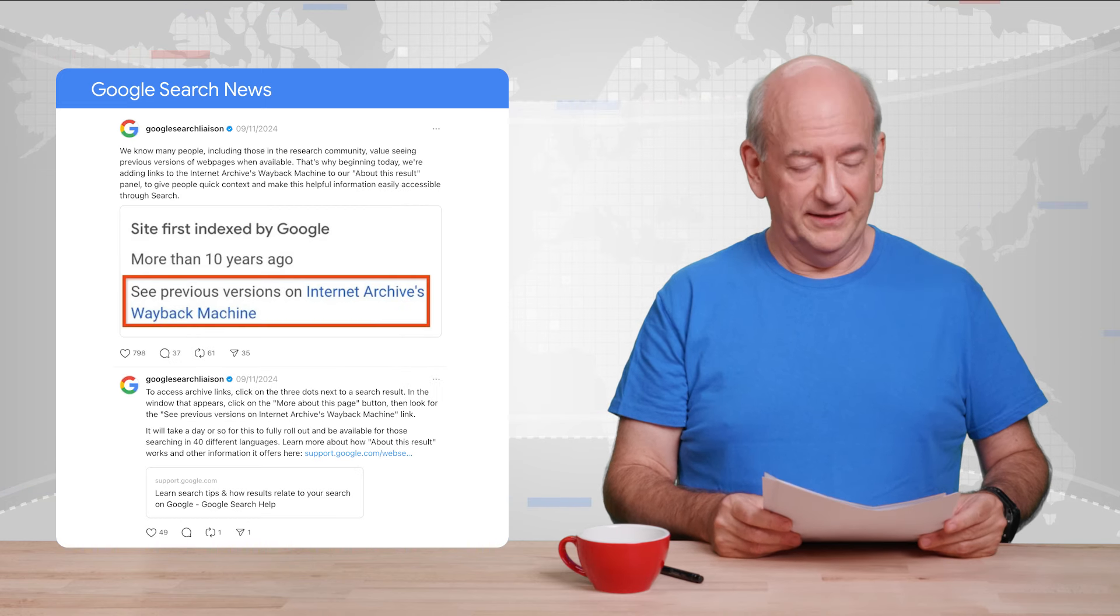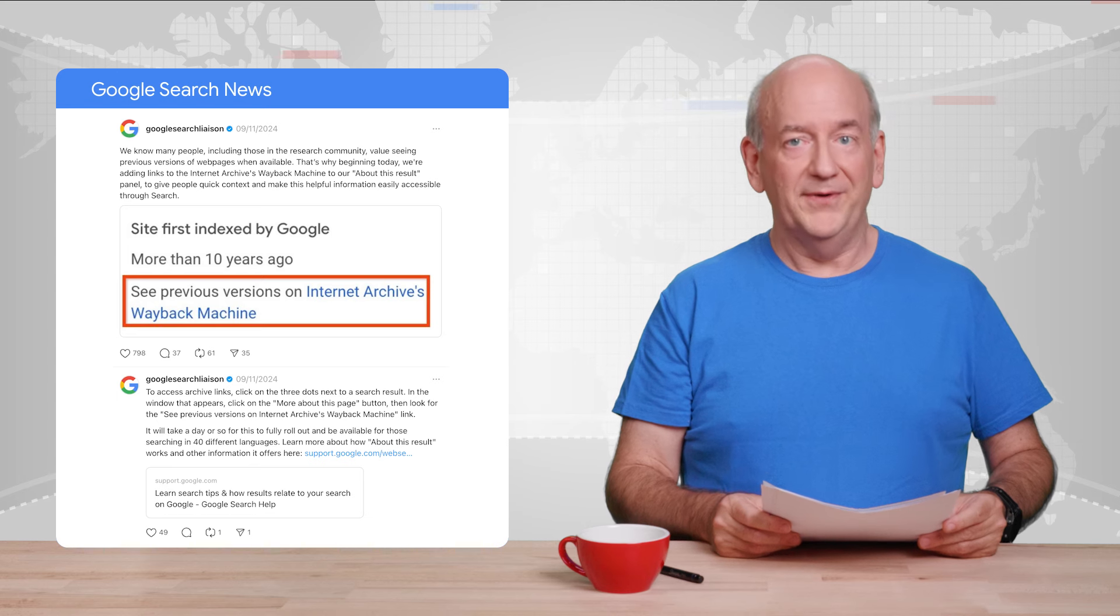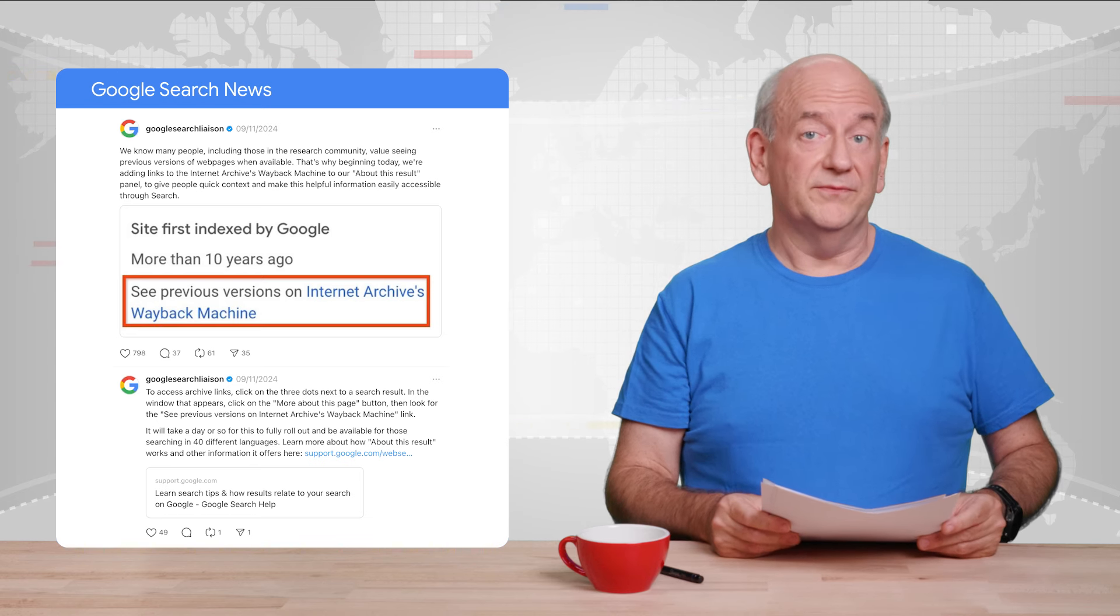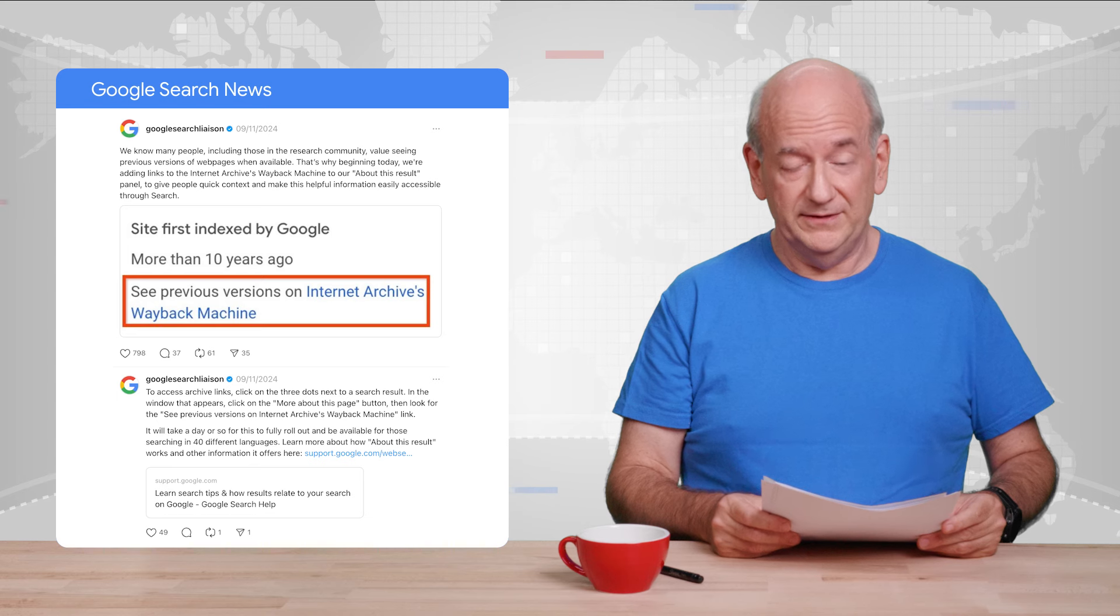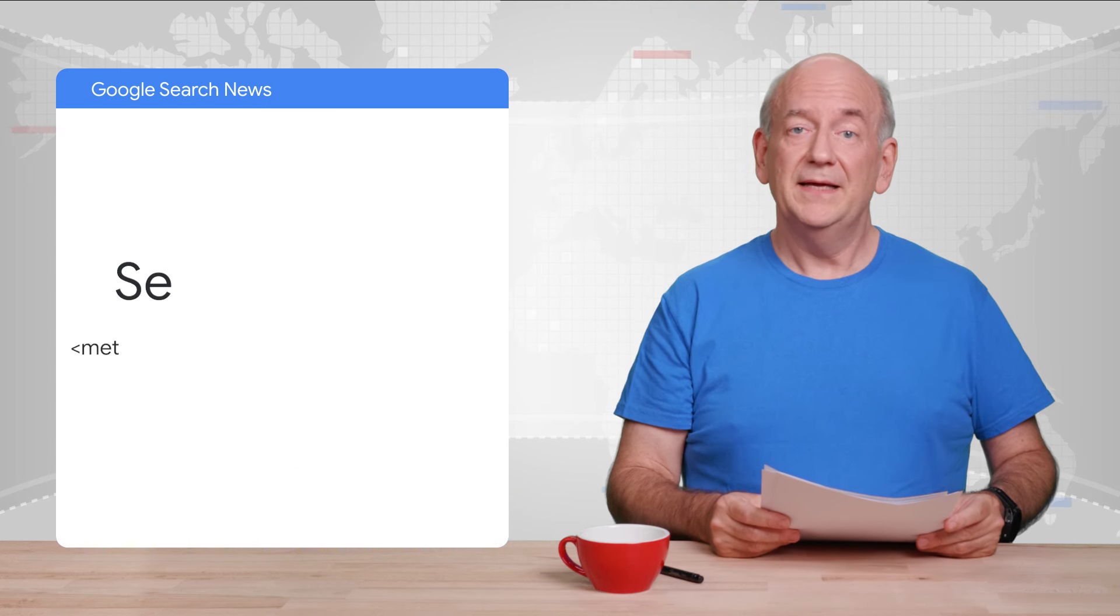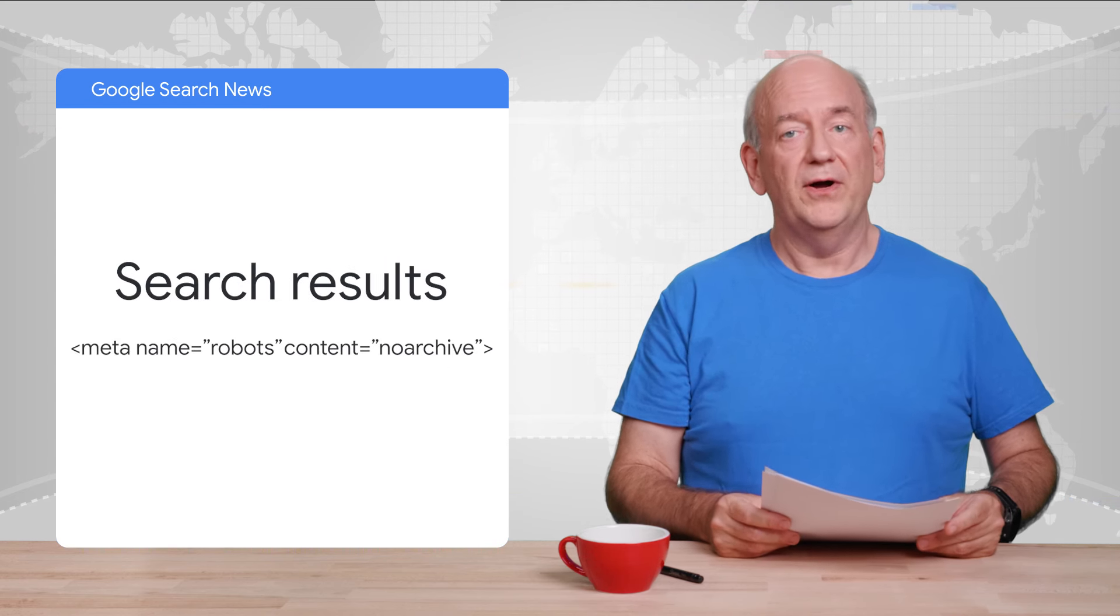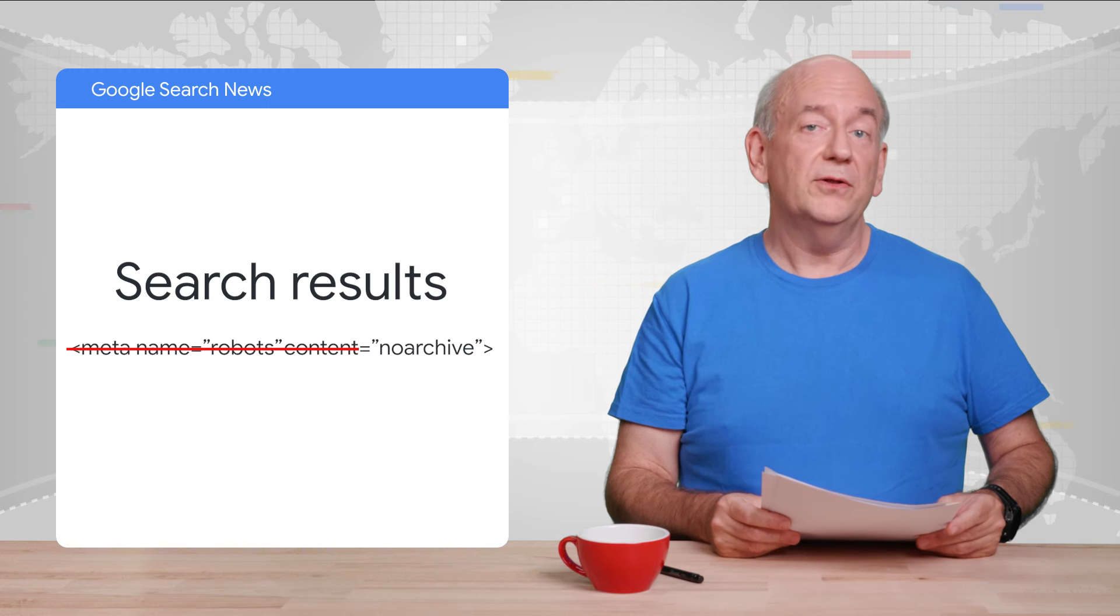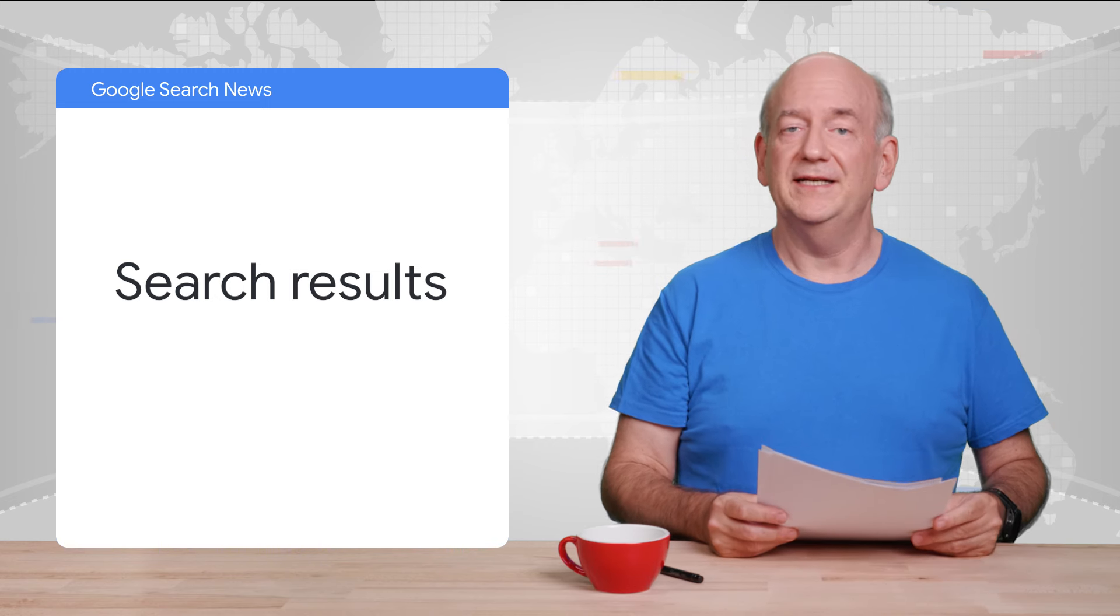The Internet Archive is an American nonprofit that, among other things, crawls and stores copies of web pages. To see how Google sees your pages, use Search Console. With the removal of cached pages, the no archive meta tag no longer has any functionality. We removed it from our documentation.